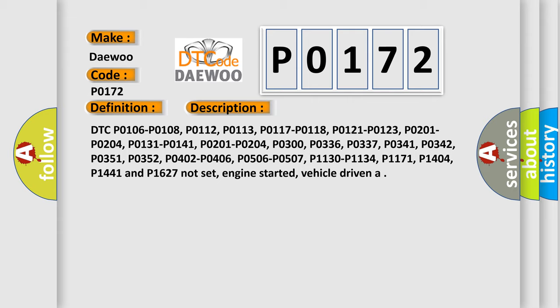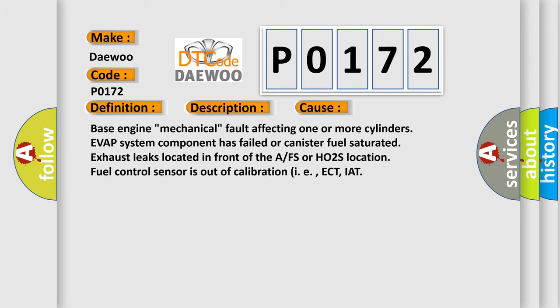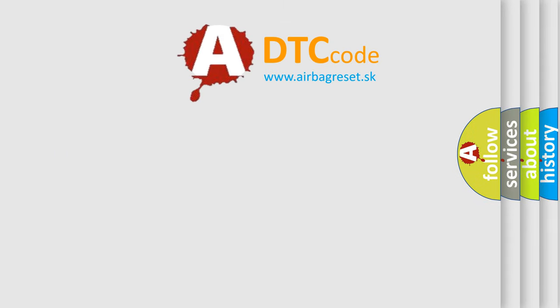This diagnostic error occurs most often in these cases: Base engine mechanical fault affecting one or more cylinders, EVAP system component has failed or canister fuel saturated, exhaust leaks located in front of the AFS or HO2S location, fuel control sensor is out of calibration (i.e., ECT, IAT). The Airbag Reset website aims to provide information in 52 languages.